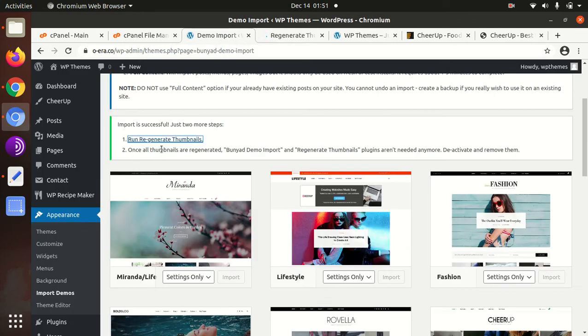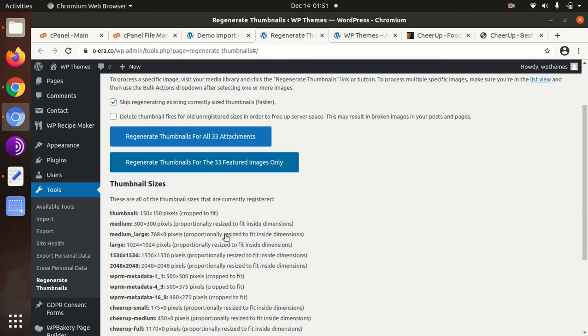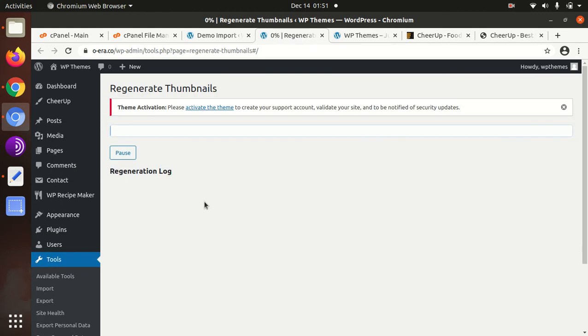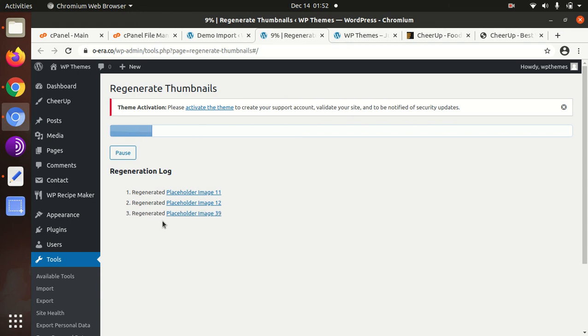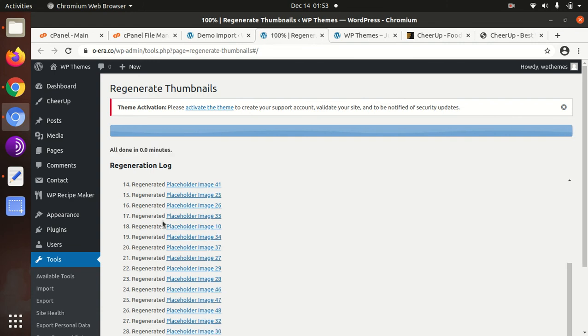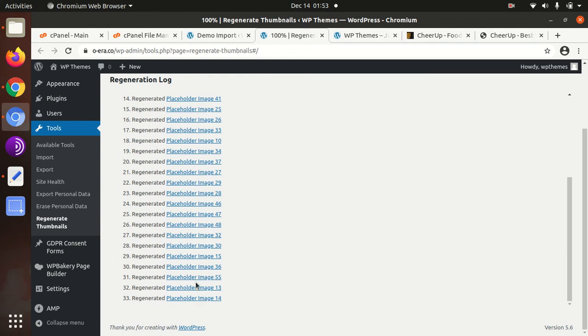It is saying import successfully run, regenerate thumbnails. I will do that. Once thumbnails are generated, the demo import plugins are not needed, you can remove them. This is the regenerate thumbnails, regenerate thumbnails for 33 featured images only. It is going on and it will take a bit of time because this is media related activity. All the media files thumbnails have been regenerated.